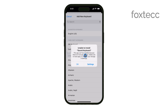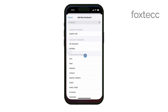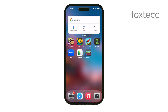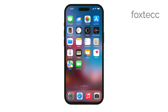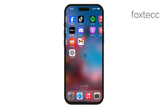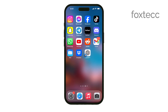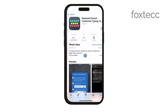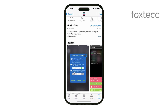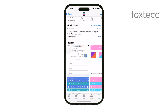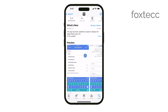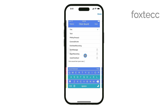After enabling the new keyboard, go back to the third-party keyboard app. This is where you can browse through the available sound options. These apps usually offer a variety of sound choices, from clicks to more unique effects. Select the custom keyboard sound that you like best.